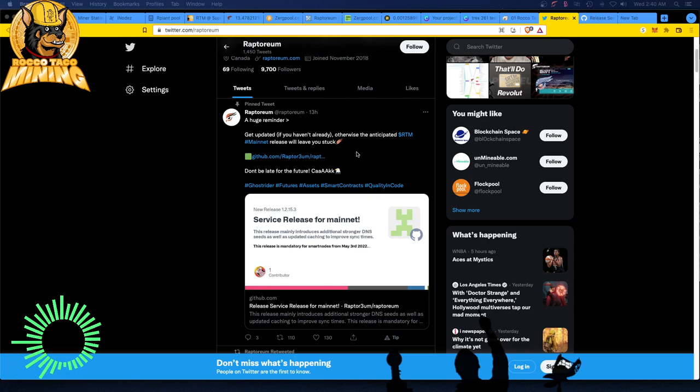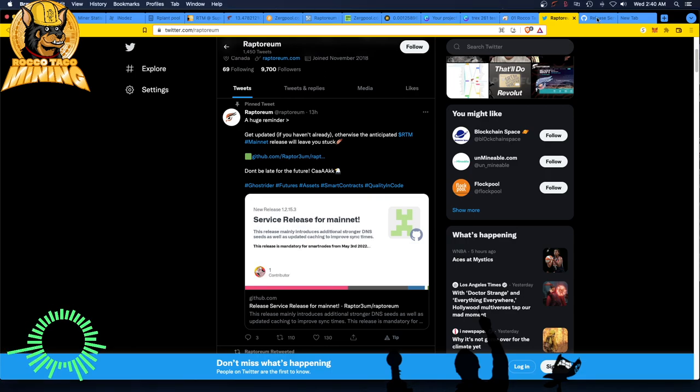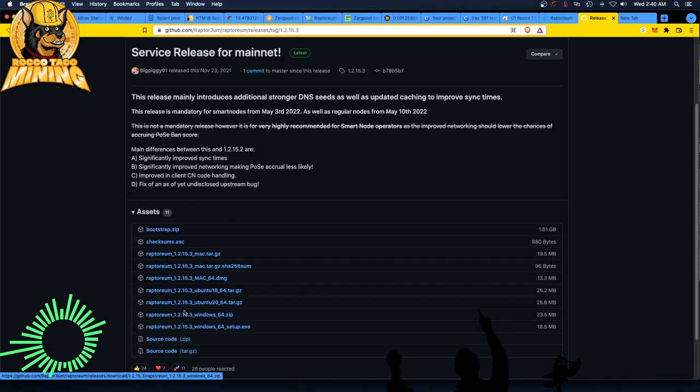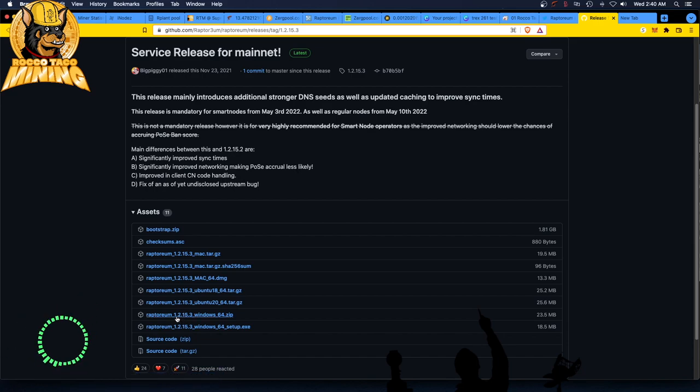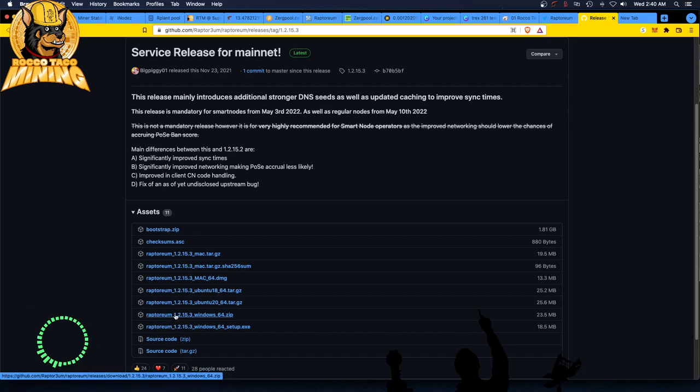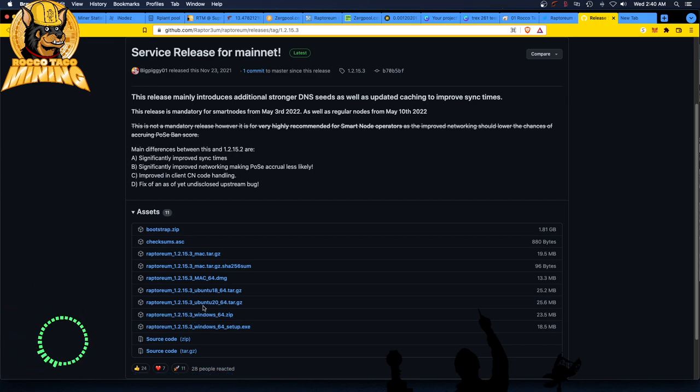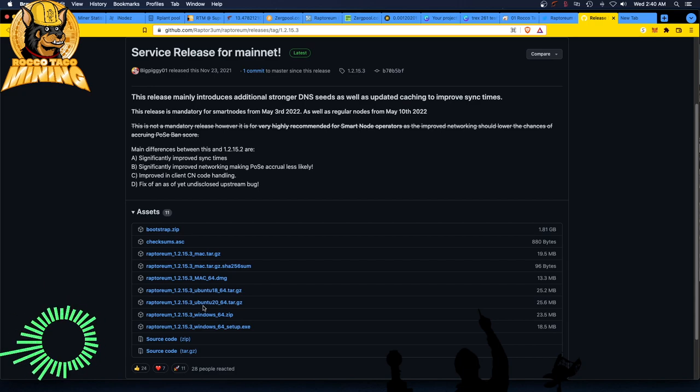You can go download the release for whatever flavor of OS you're on—version 1.2.15.3. Download and install it. You can back up your wallet first, and you can install on a different OS too as long as you back up your wallet wherever you're running right now.